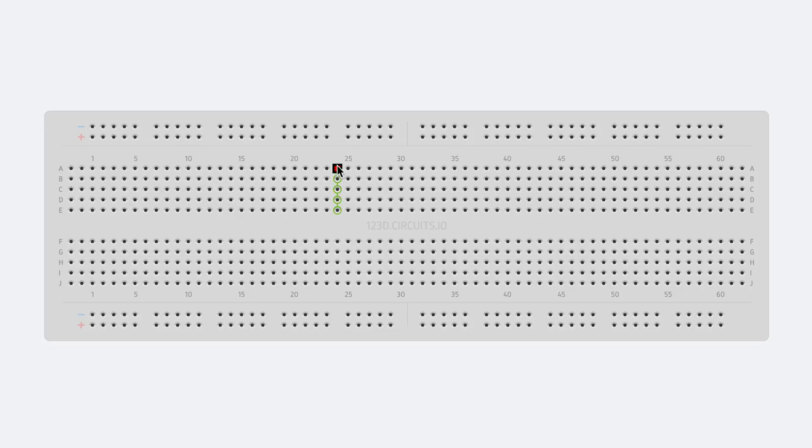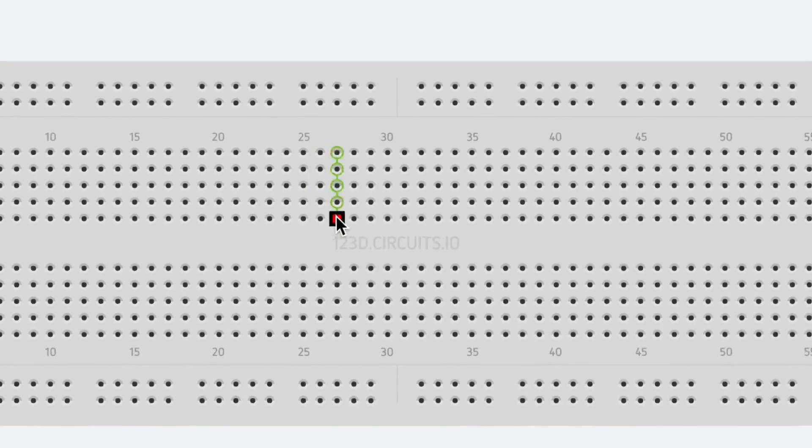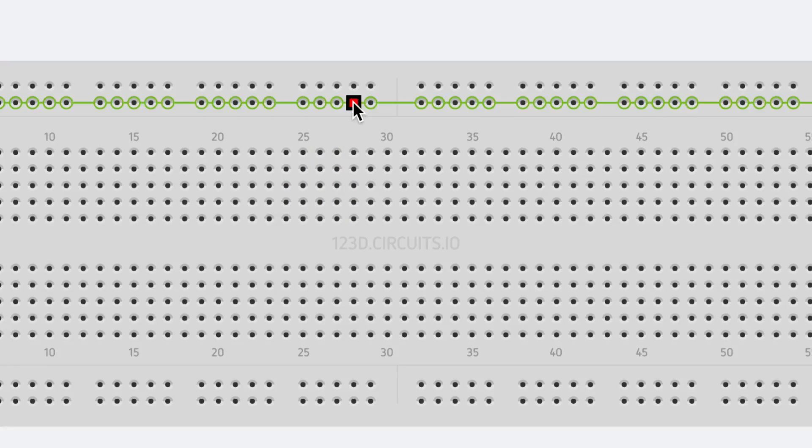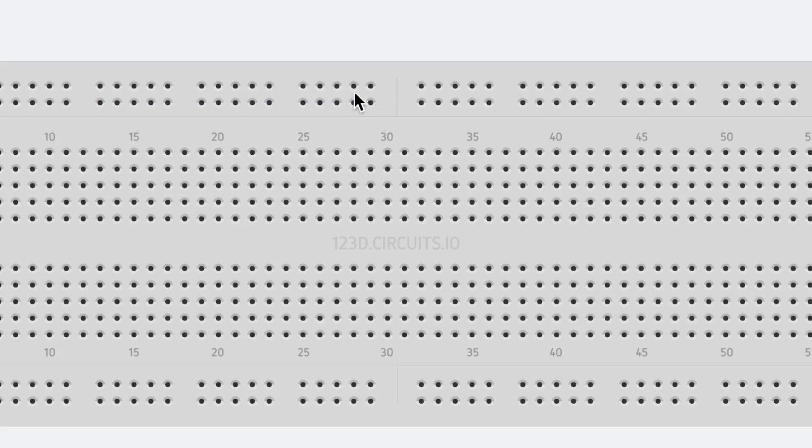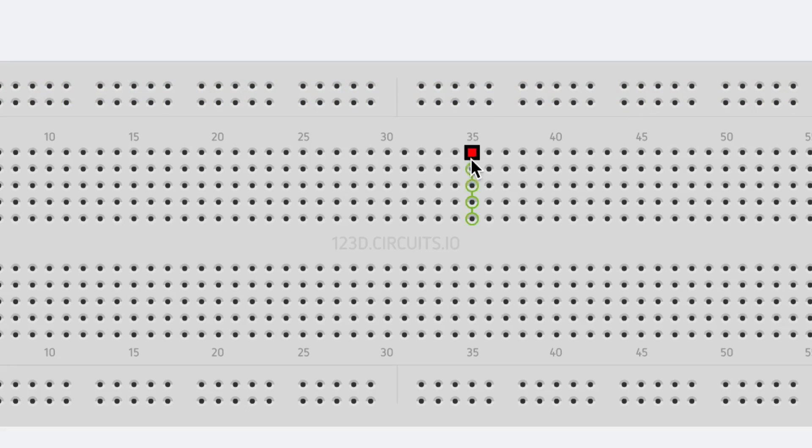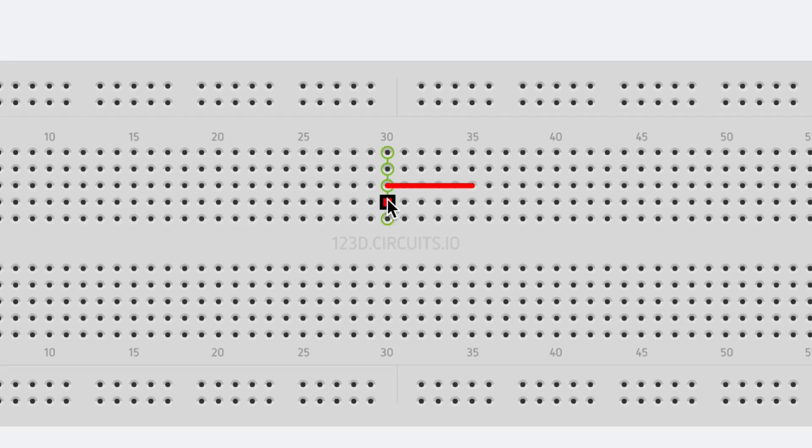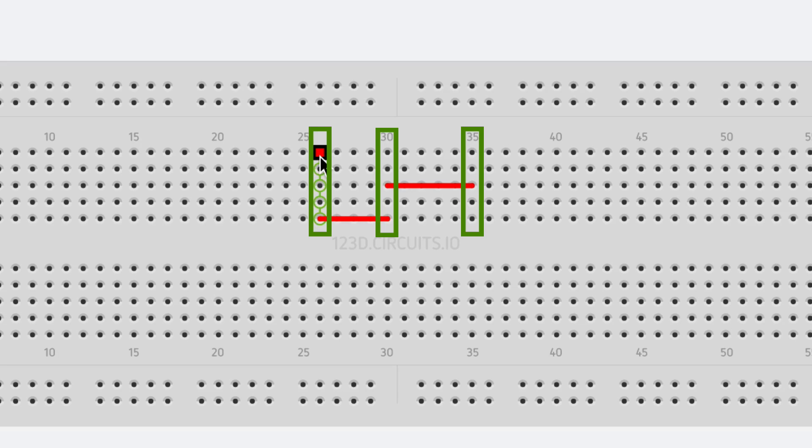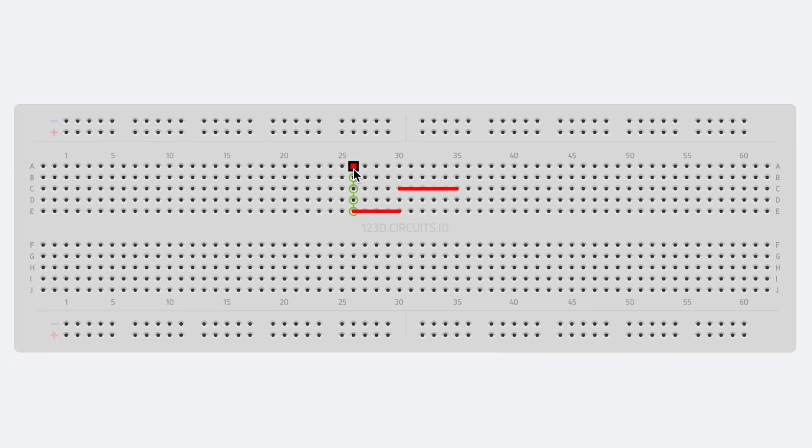When you move your mouse over a hole in the breadboard, that hole will highlight, and so will other nearby holes that are electrically connected to it. What this means is if you put a wire into a hole, anything plugged into the nearby holes that also turn green will be electrically connected to that wire and whatever else you connect to the other end of it.